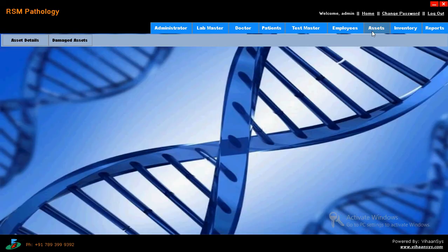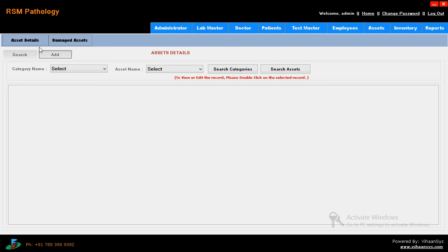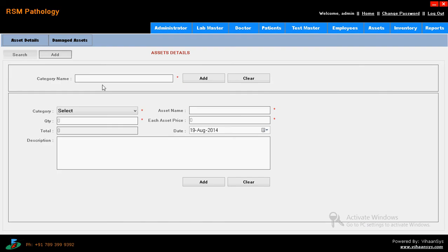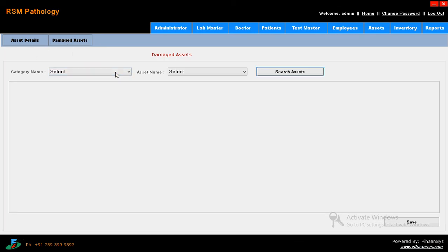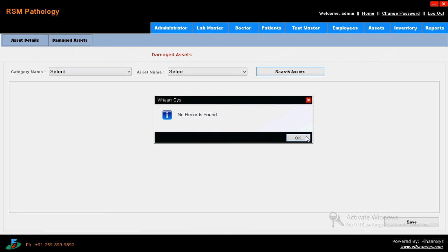Then coming to assets. What are the assets you have in our lab - it means what are the categories. It's like test tubes, pikes, syringes, needles, and so on. Just click on add. That's it. Also, damage - what are the damaged items till now, some test tubes, jars, like that.